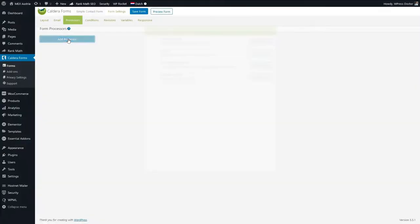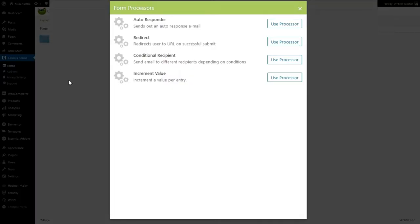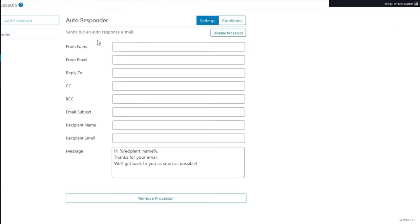We're gonna add a processor. A processor is, for example, an autoresponder and a redirection — that is very useful. Let's create the autoresponder for the person filling out this form.